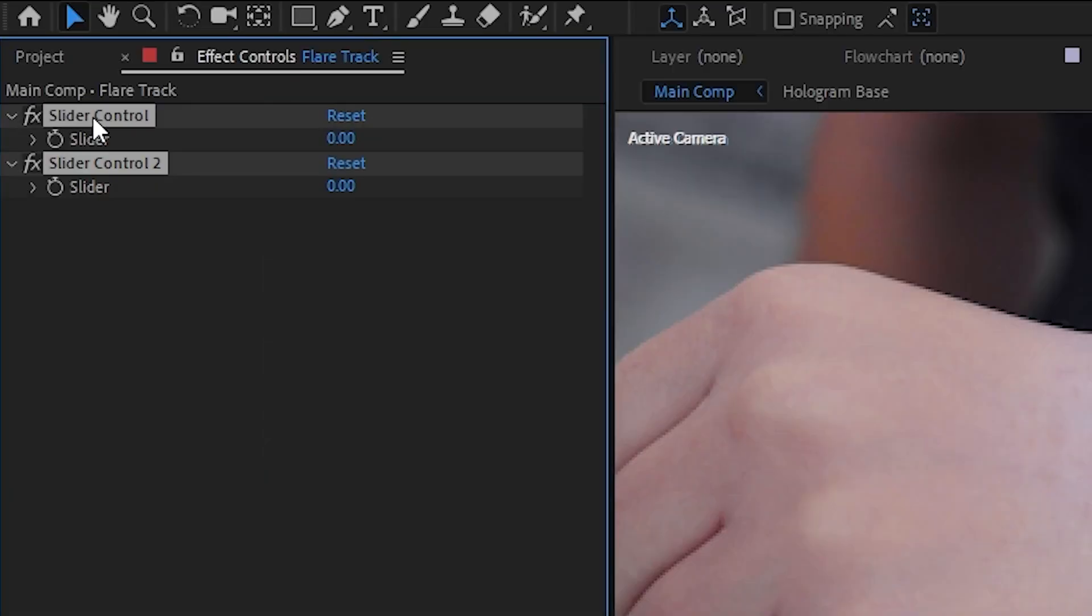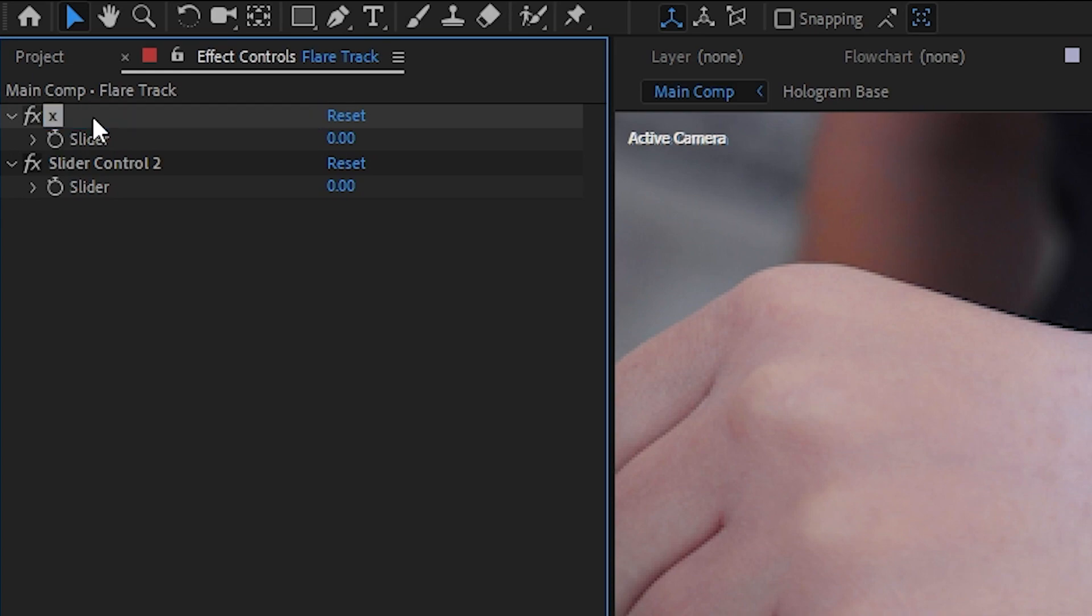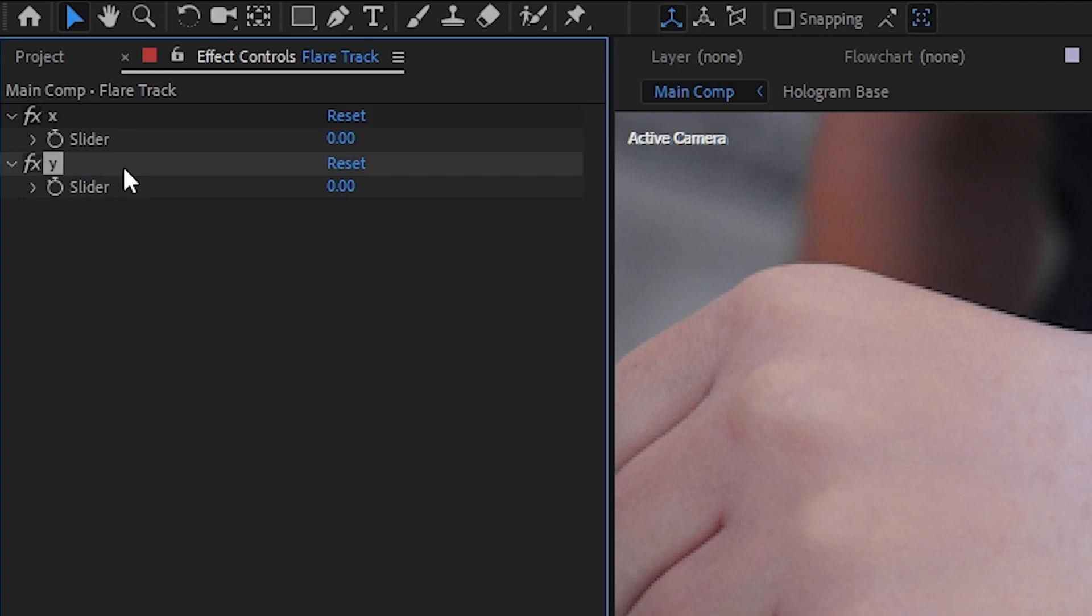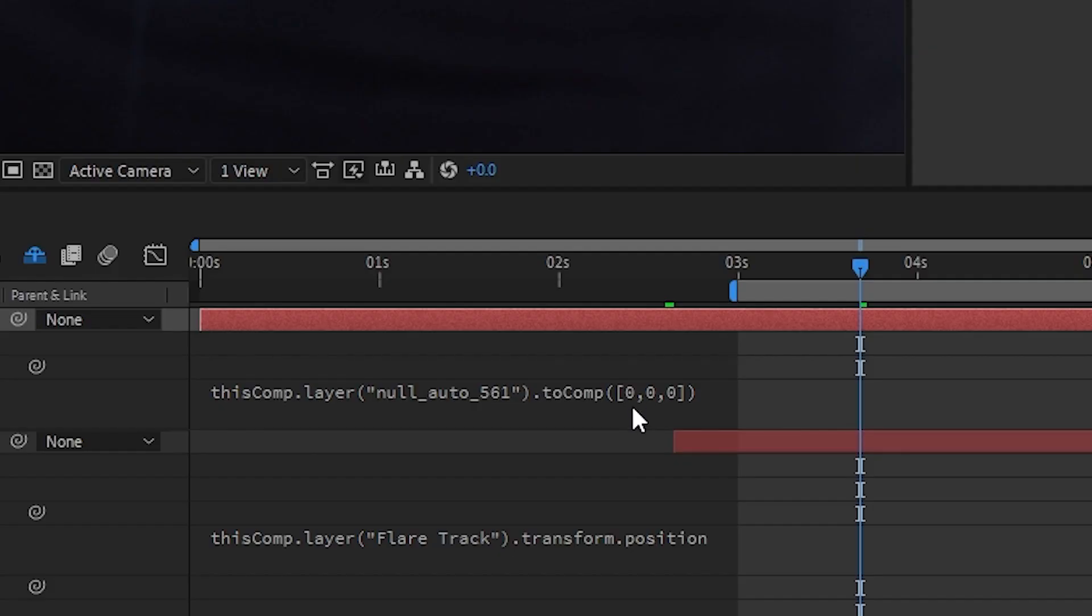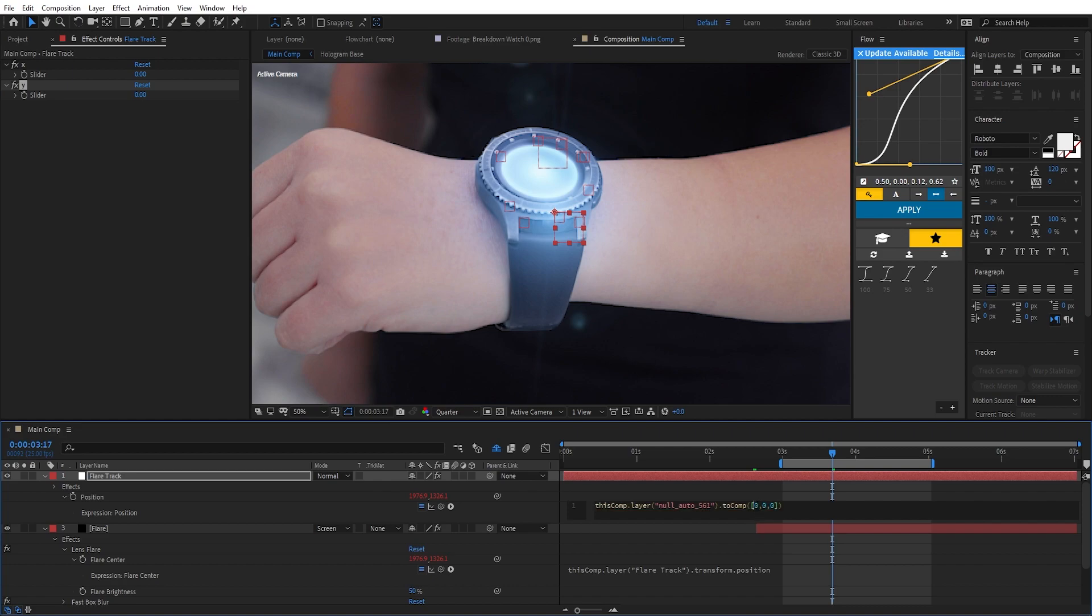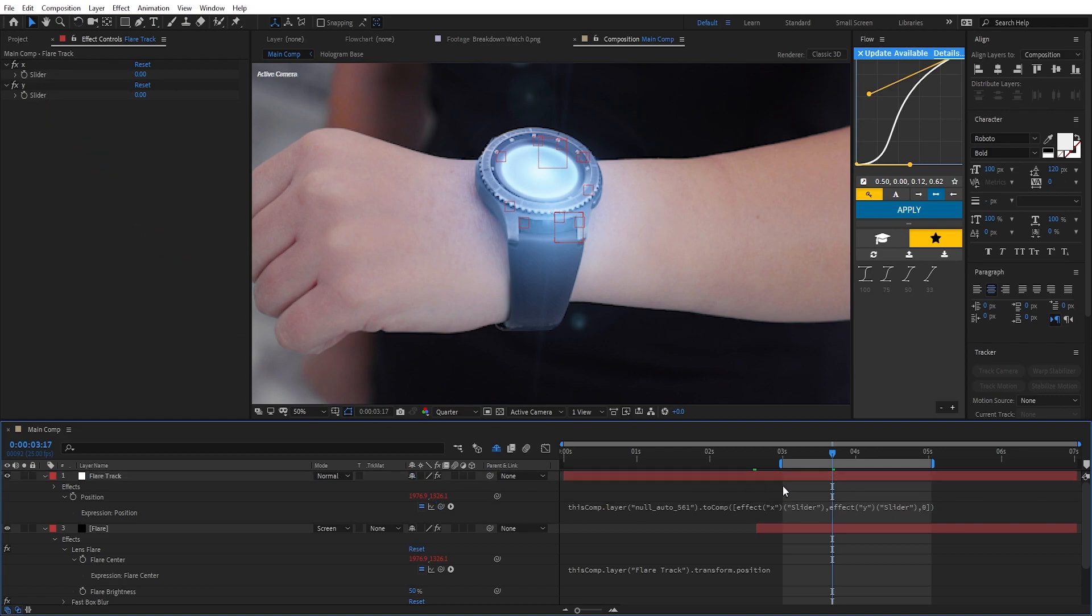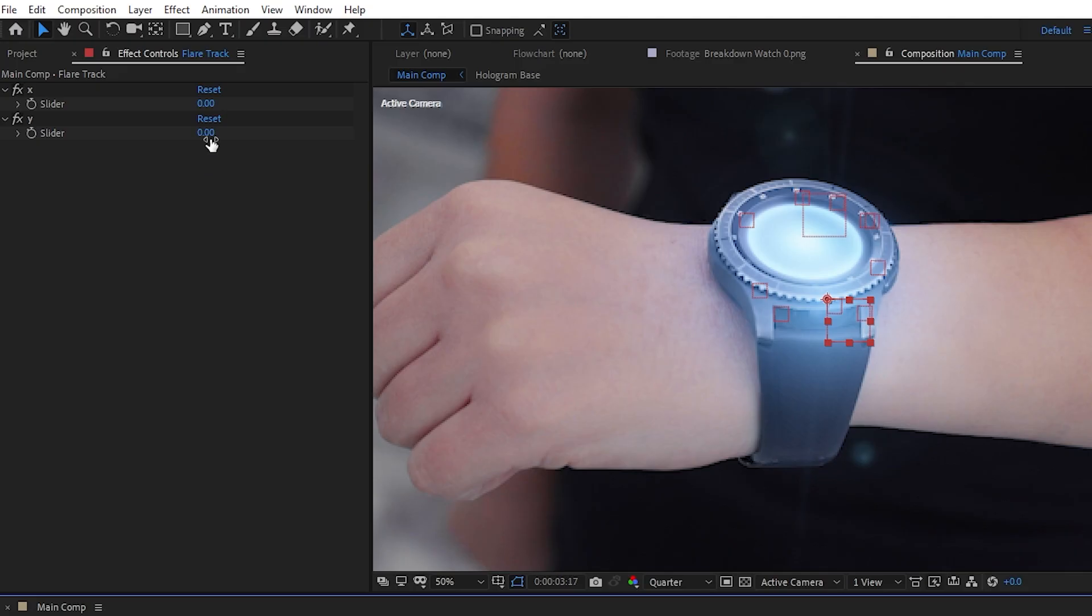So we'll add two slider controllers to our 2D null, call one of them X and the other Y, and remember these three values are the X, Y and Z coordinates, so we'll parent the X value to the X slider and the Y value to the Y slider.